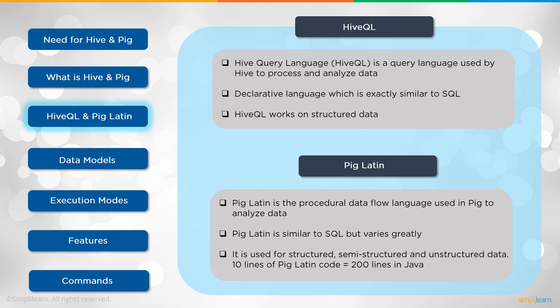Pig Latin is a procedural data flow language used in Pig to analyze data. Pig Latin is similar to SQL but varies greatly. It is used for structured, semi-structured, and unstructured data. Ten lines of Pig Latin code equals about 200 lines in Java. So we're looking at MapReduce for either one of these. We might be talking just a few lines of code versus a couple hundred lines in the MapReduce Java setup.